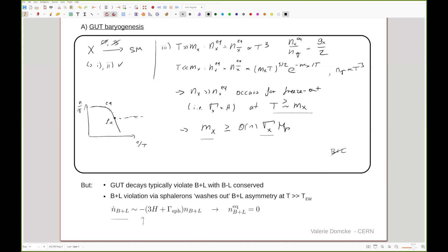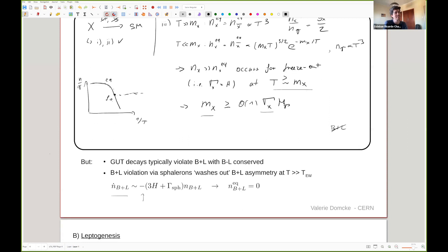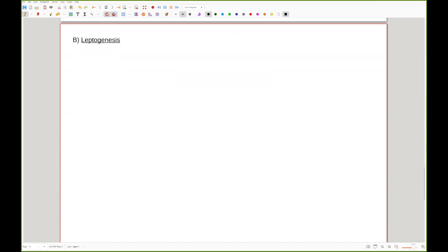Welcome back. Let me first ask if there are any questions so far. So let's go to the second key mechanism I want to explain, which is leptogenesis. The name leptogenesis indicates that we're going to generate the asymmetry first in the lepton sector, and then use the sphaleron processes — exactly the processes that caused a headache in the previous mechanism — to translate the asymmetry from the lepton sector to the baryon sector. That works because the sphaleron processes violate B+L but conserve B-L: while they drive B+L to zero, if you start with L non-zero, you end up with B non-zero because you end up with B equal to minus L at the end of the process.